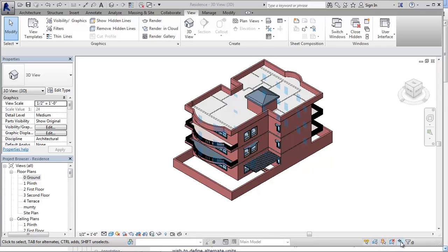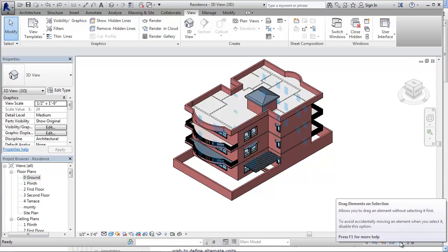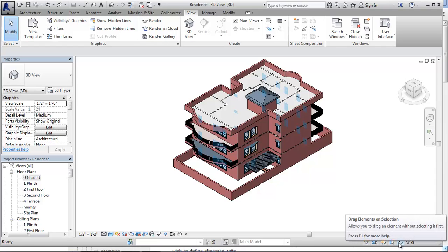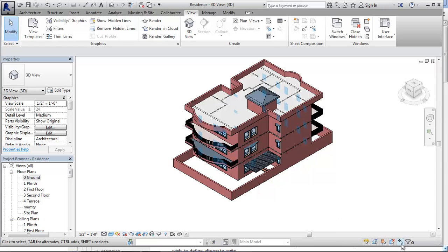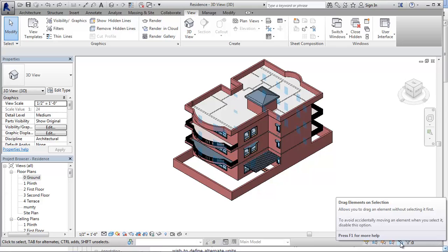This tool is the drag tool and over here if you can see there are drag elements to selection, and if you choose this it toggles. So right now it is in the on state. So what happens exactly? You can see the tooltip - it allows you to drag an element without selecting it first.